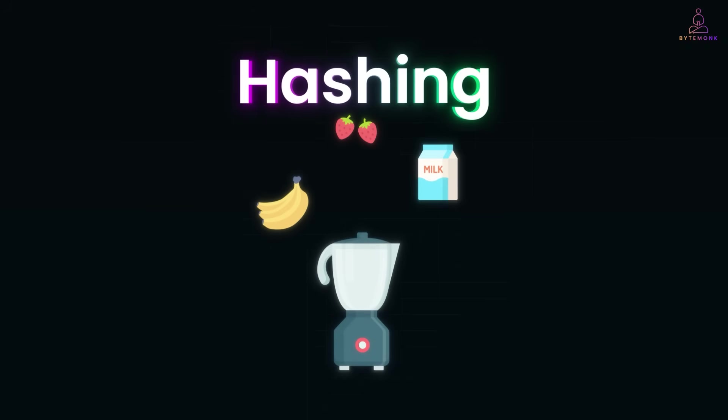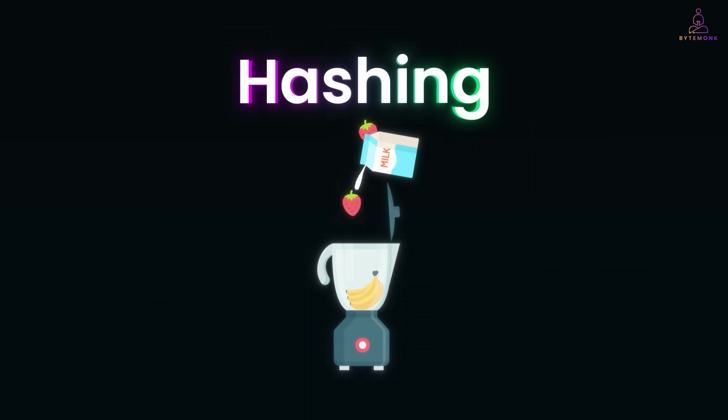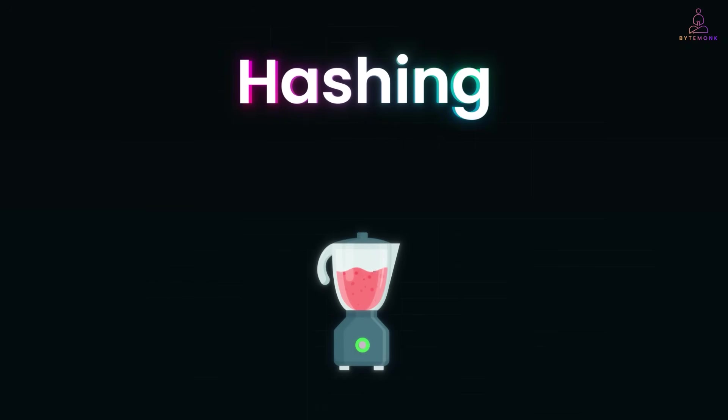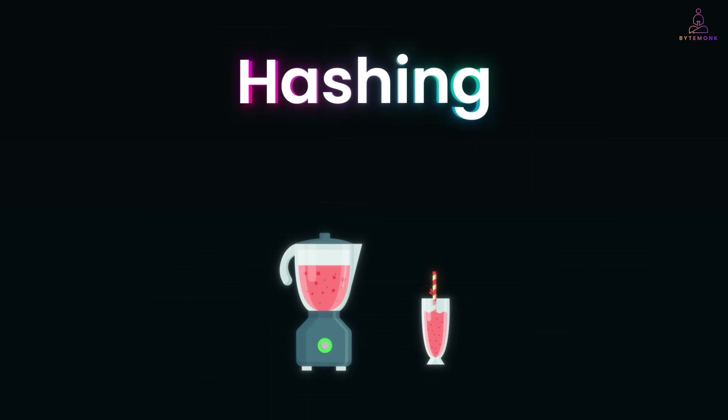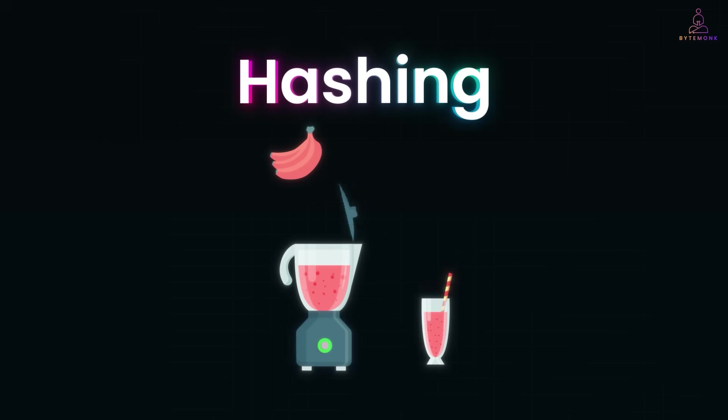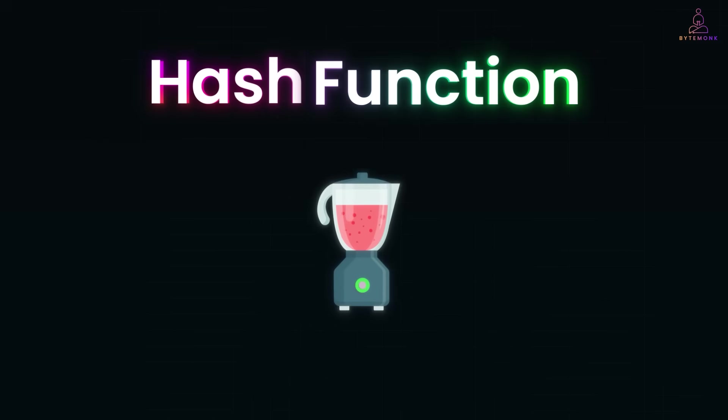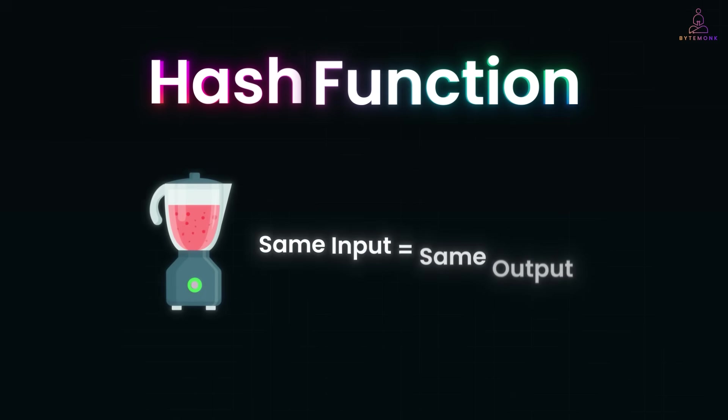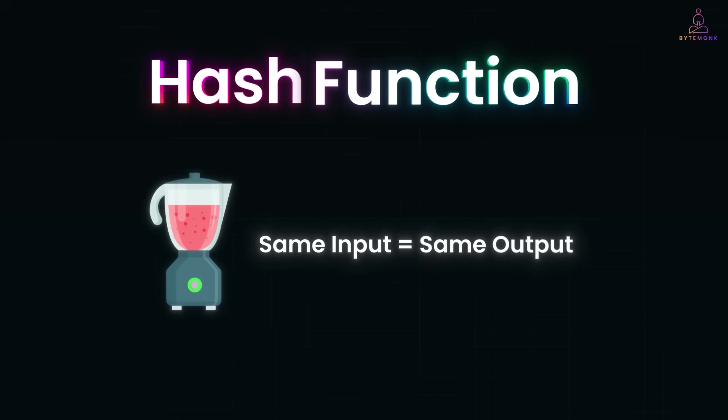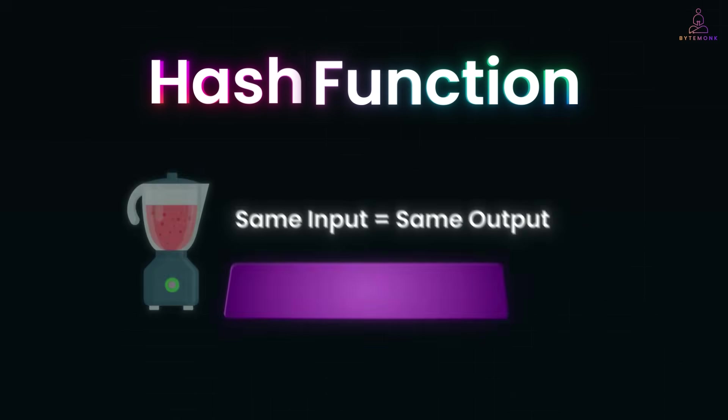Think of hashing like a blender, you throw in a banana, strawberries and milk, hit the button and get a smoothie. Now try getting the banana back, impossible right? And that's exactly what a hash function does with your password. It scrambles it into a unique fingerprint. Same input equals same output, but you can't go backward.